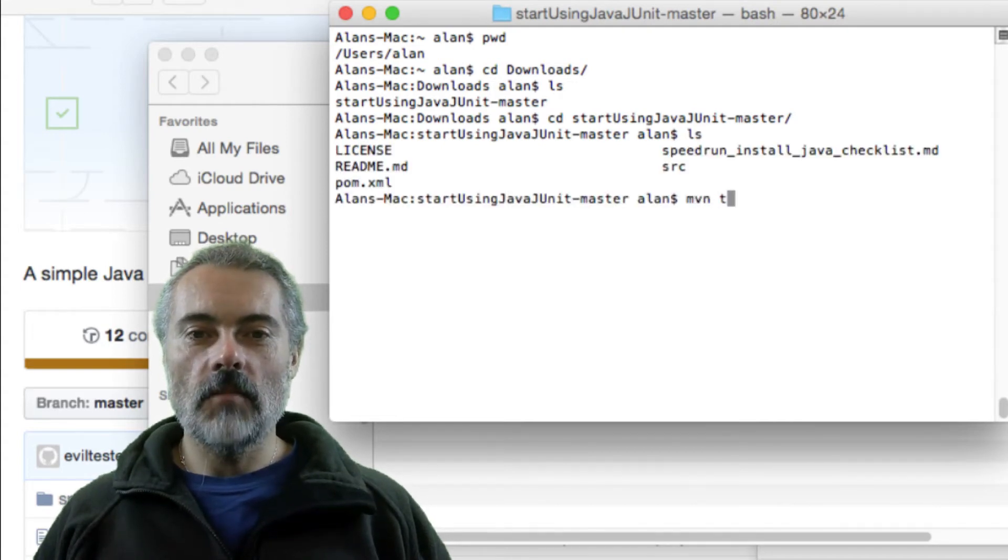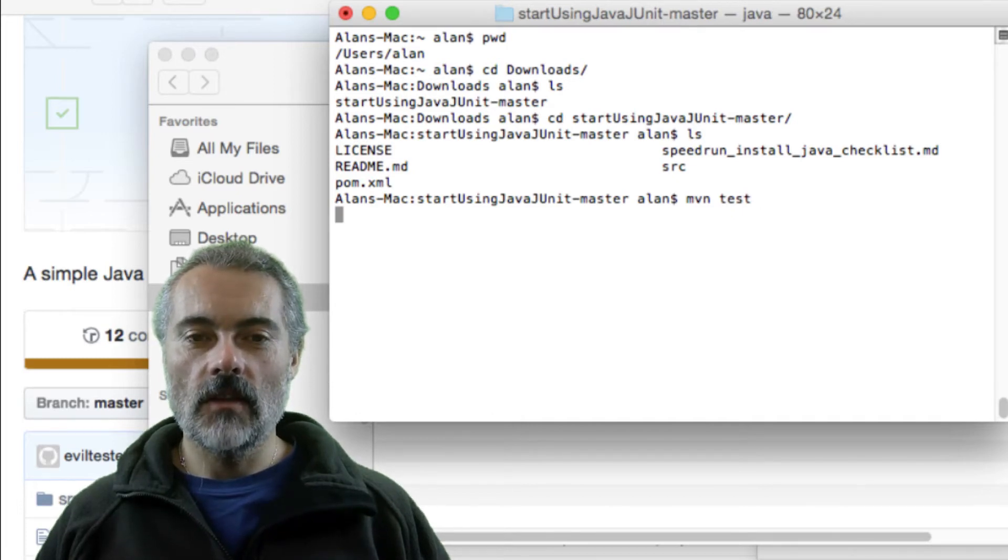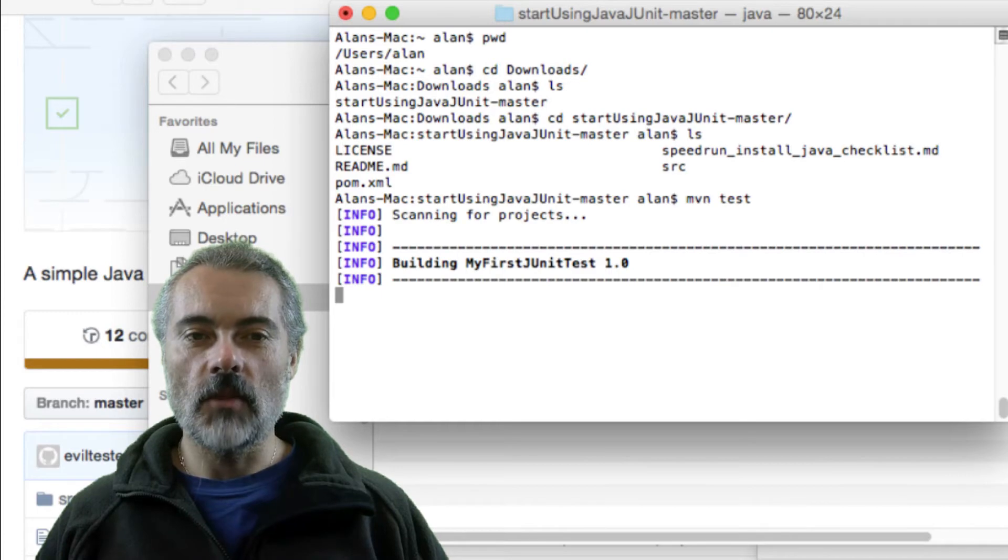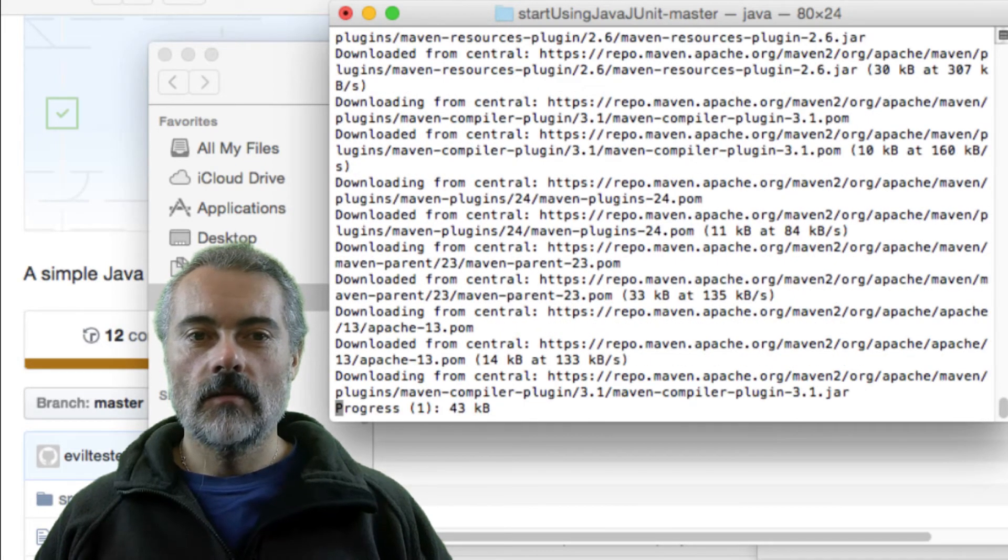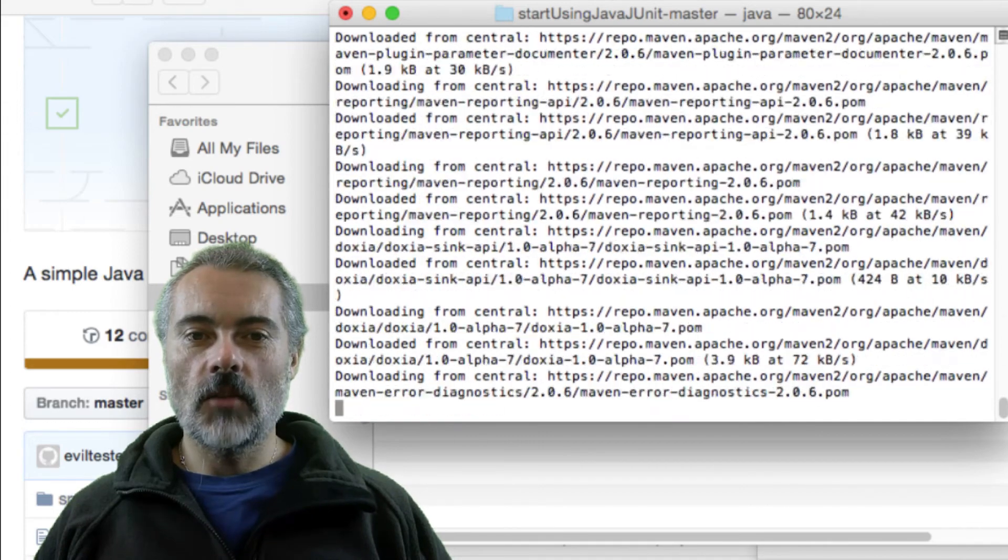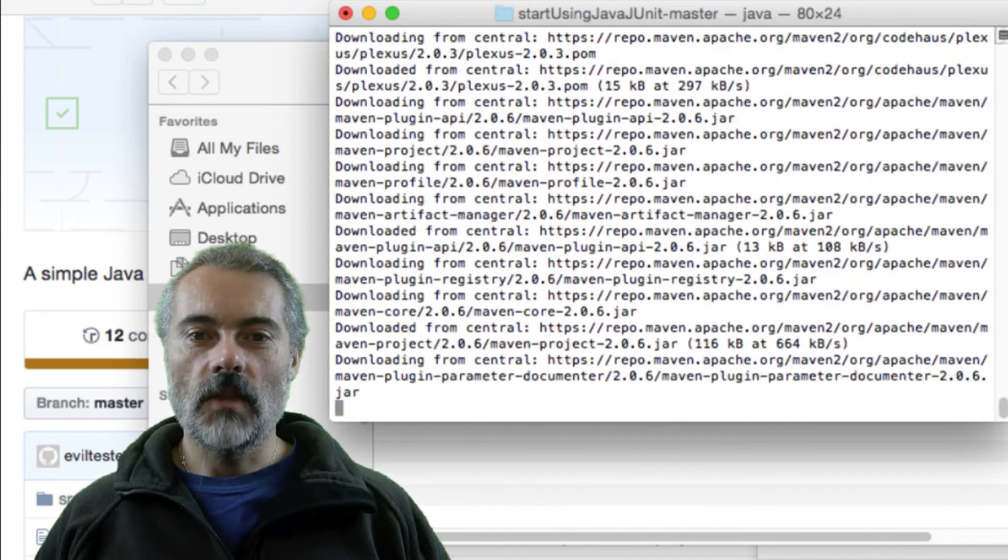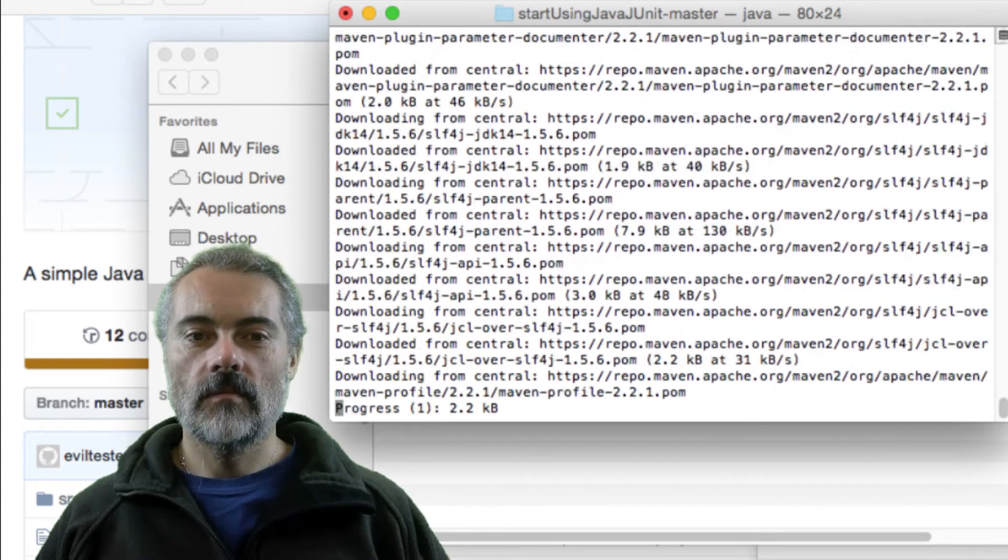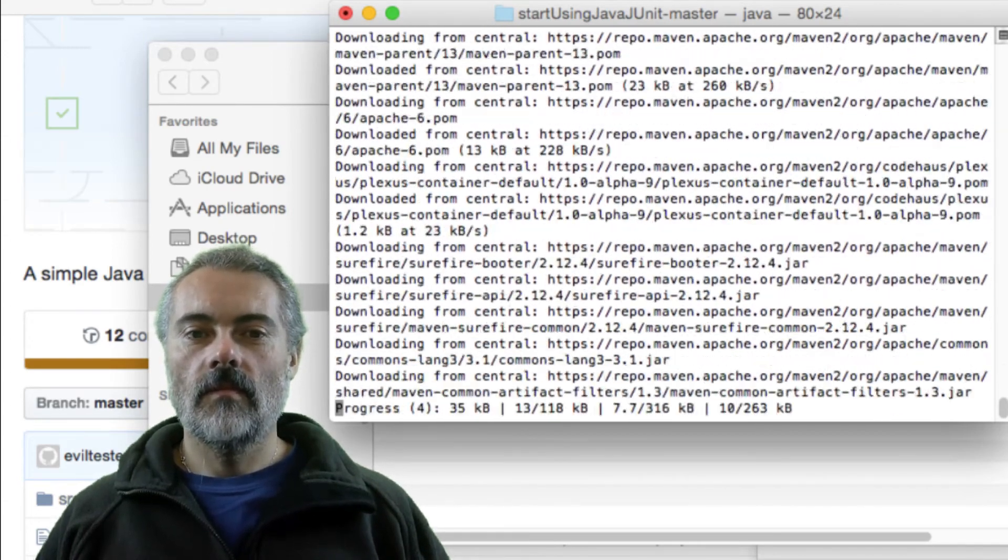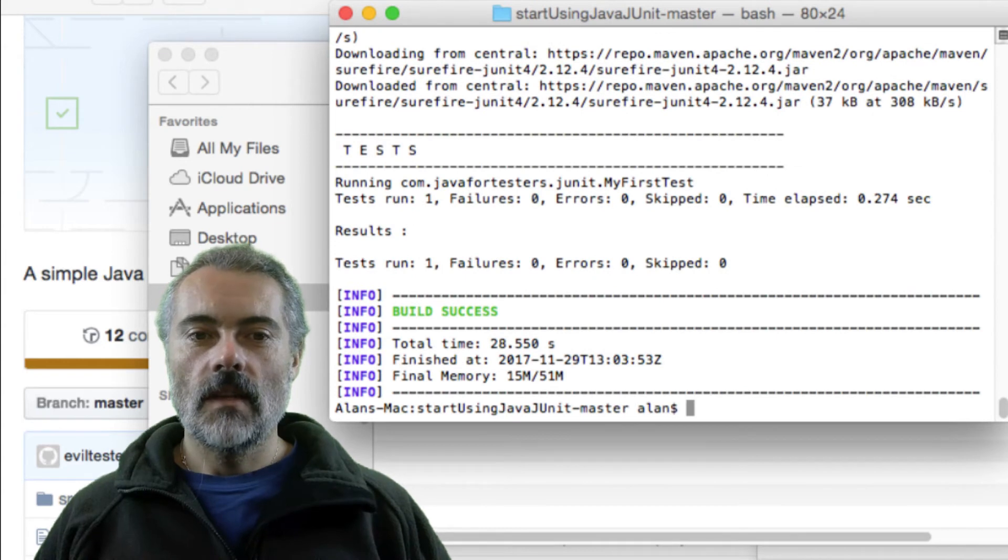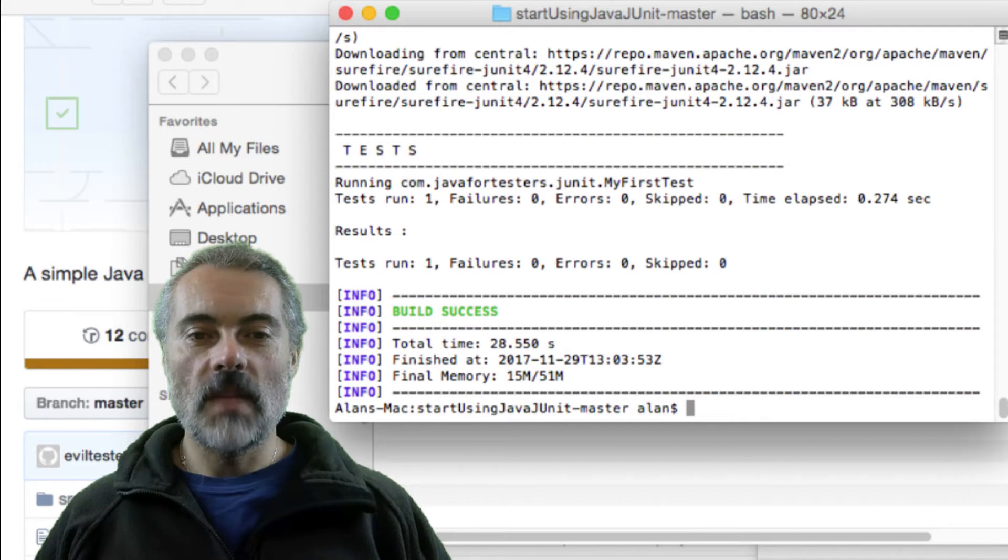So here if I type maven test, if everything has installed correctly, this should work and run the unit tests that are in that project. So it's downloading the dependencies that are in the project, which is essentially JUnit. Run the test and it worked. So now I have Java JDK and Maven installed.